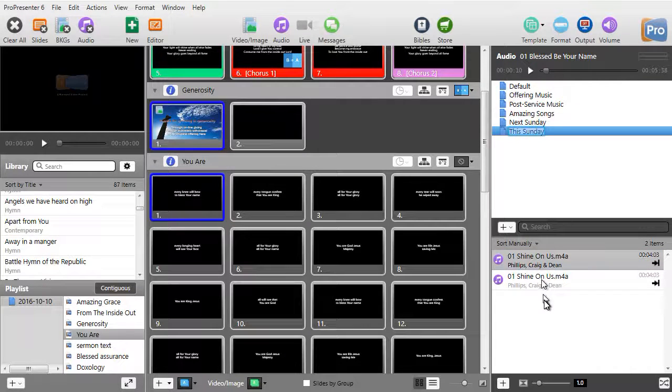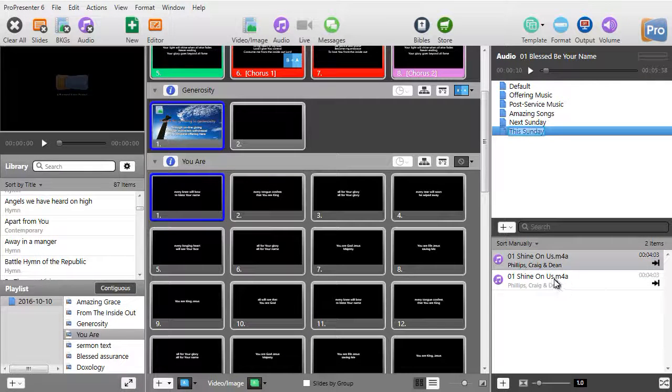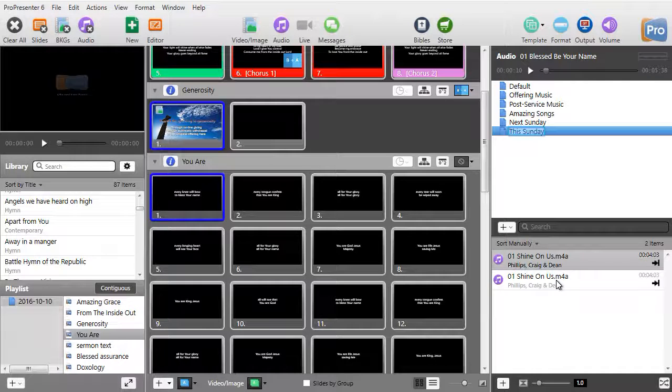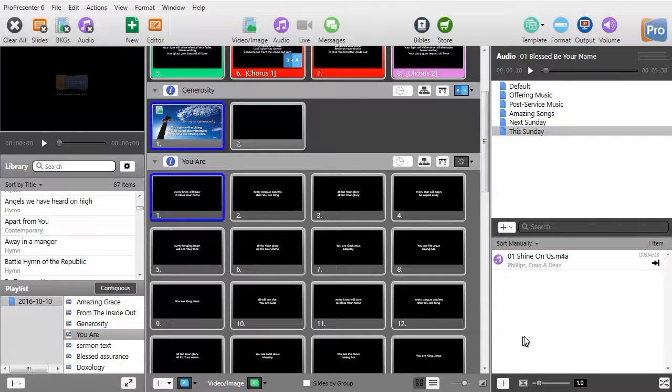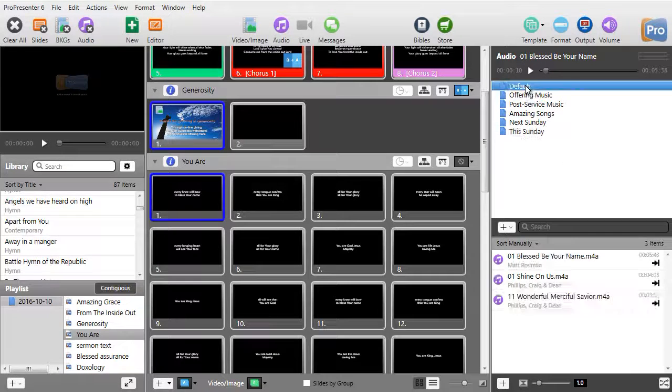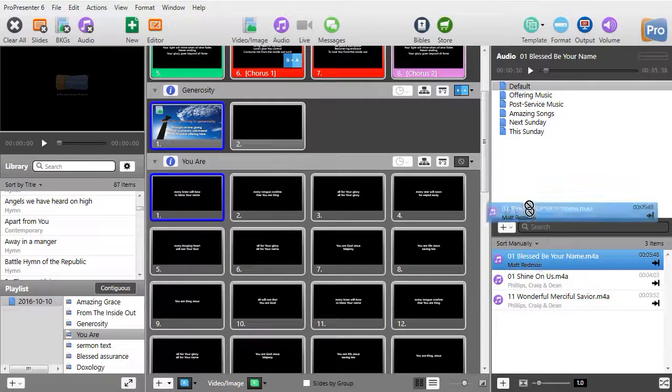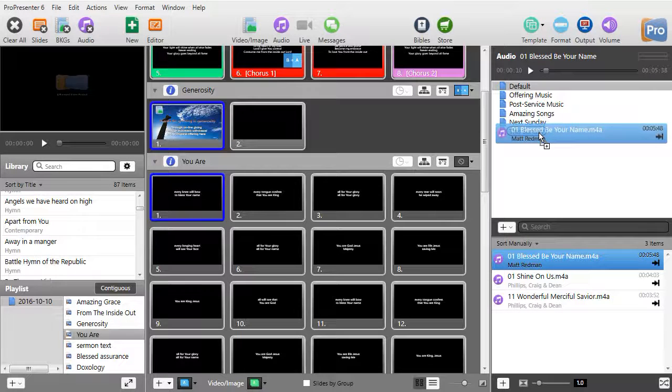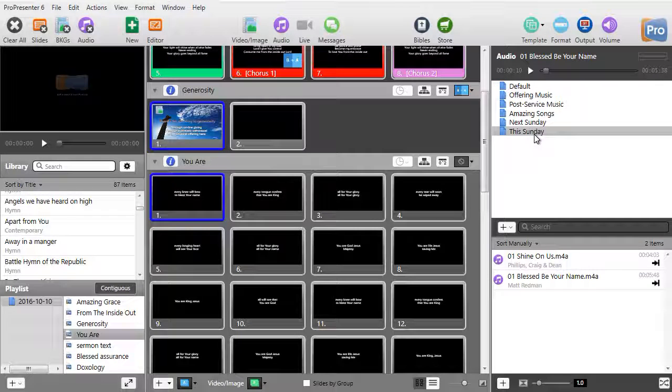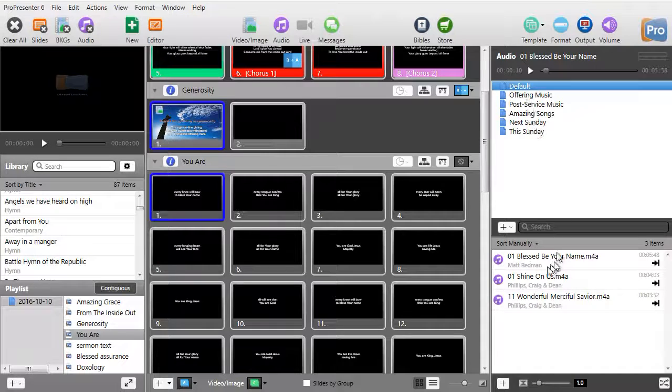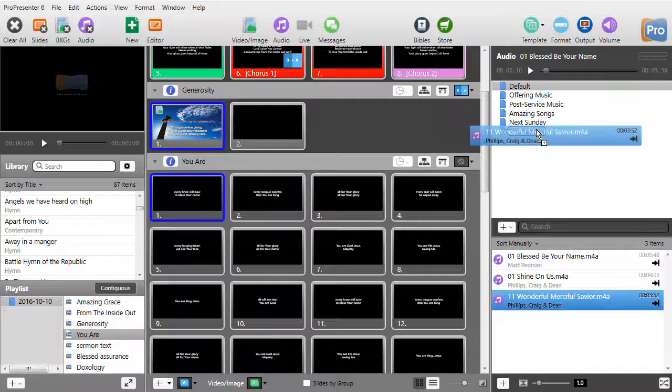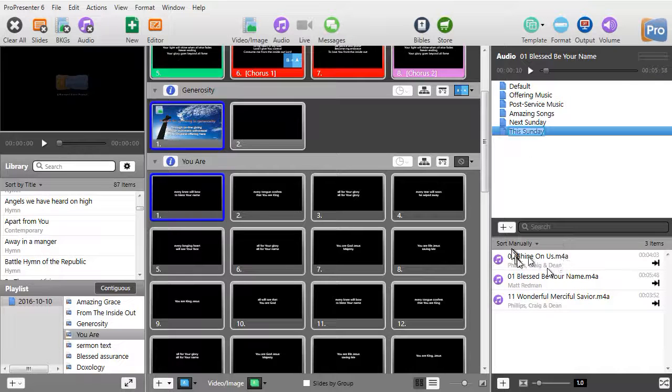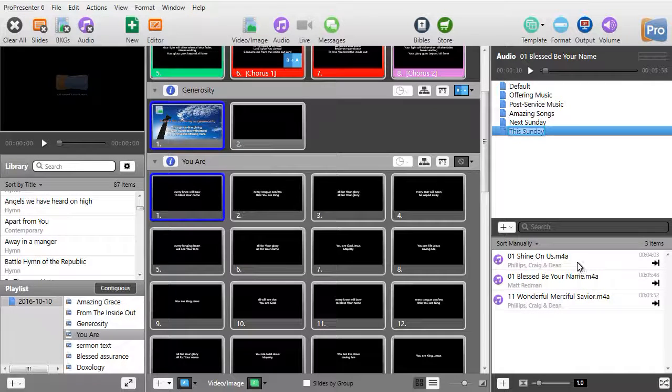Right now for this Sunday, I have shine on us, oops, twice. Well, to remove it, I'll right click and do remove from playlist. Let me take another one from default. Let's do blessed be your name and drag that to this Sunday. And let me do wonderful, merciful savior and drag it. Okay.